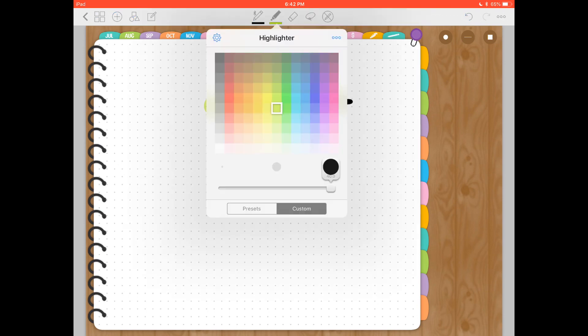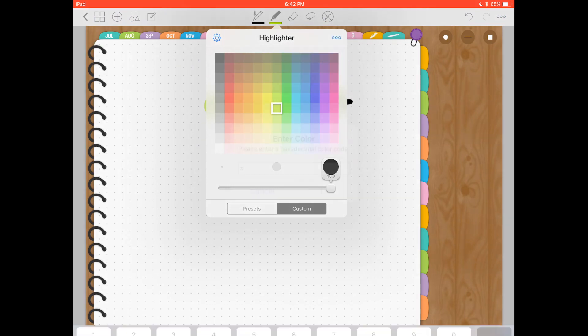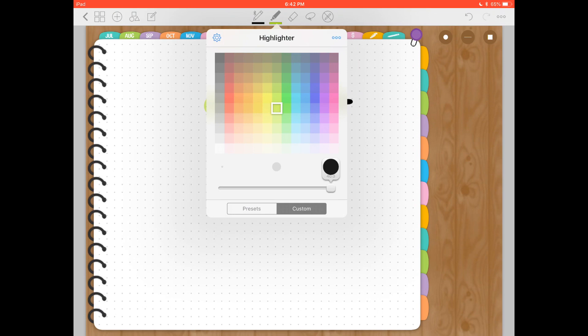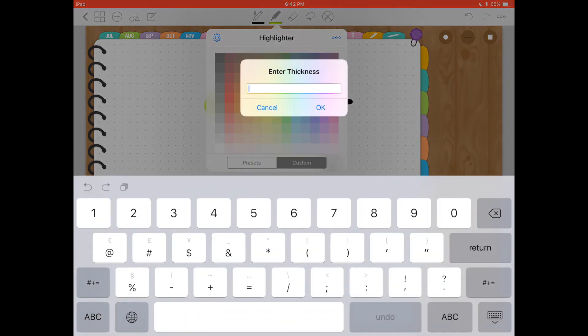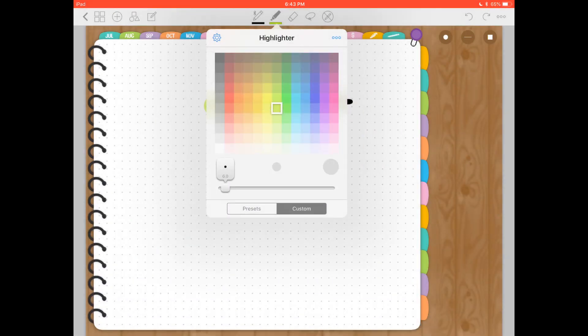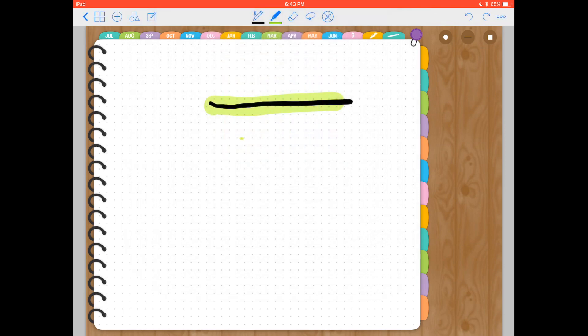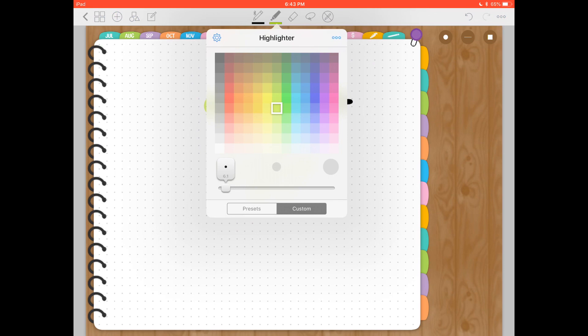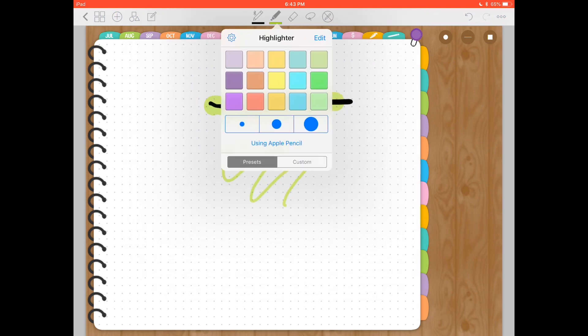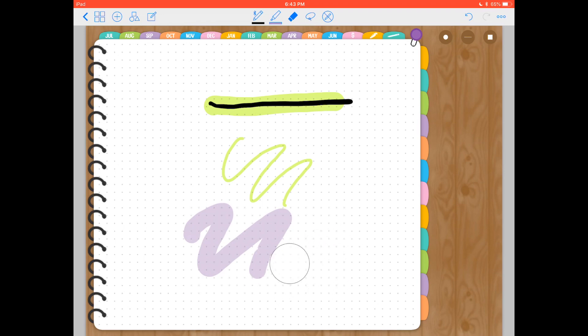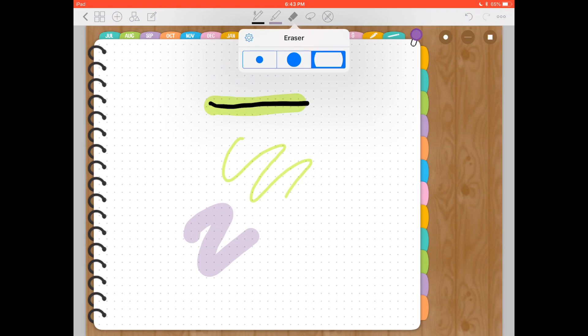Same as with the pen. If you tap on the three dots in the top right corner, you can enter a specific color using a hex code. Or you can also enter the thickness. If you prefer, for example, 6, you might find that easier to do than to slide all the way into exactly 6.0. Up to you. And the rest is basically the same. You can choose your colors, presets or custom. And you can choose your width. The eraser is going to work the same way with the highlighter as it does with the pen.